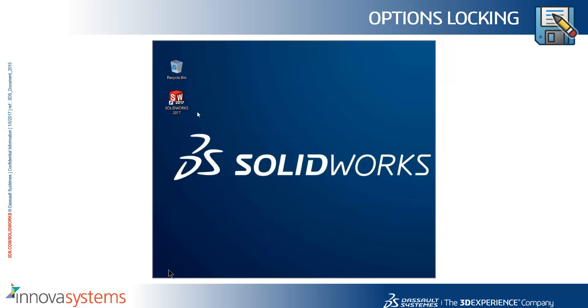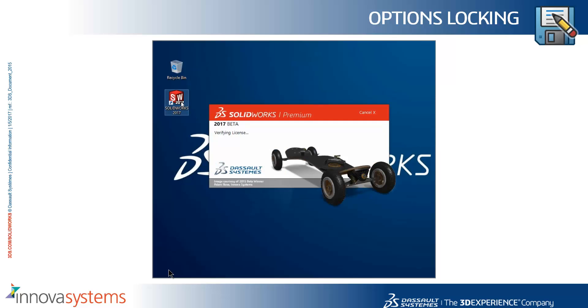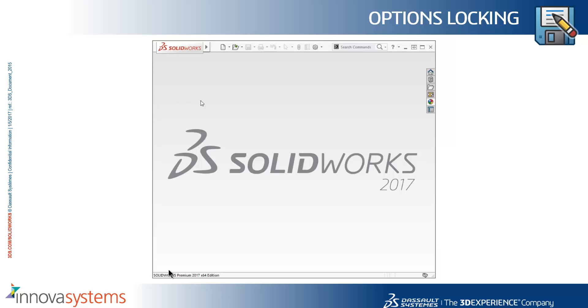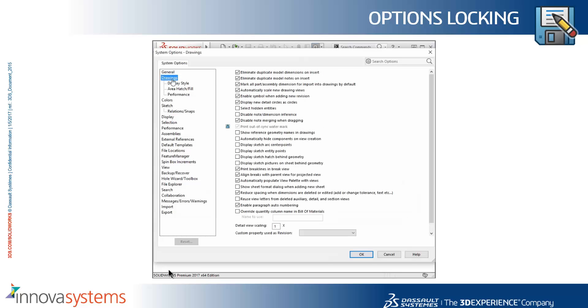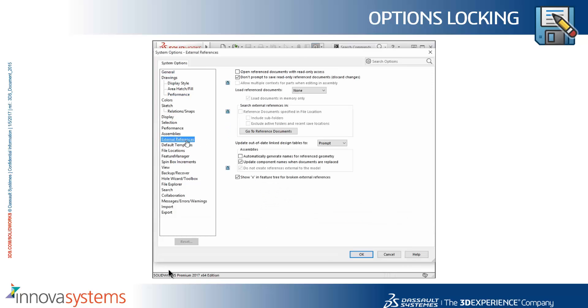When SOLIDWORKS is launched, we can take a look at the options. It's deployed the options that we've asked it to, and any options that have been locked show with a padlock next to them.